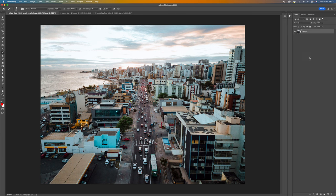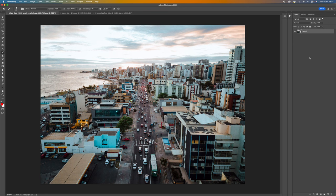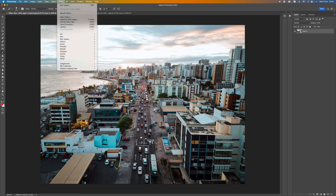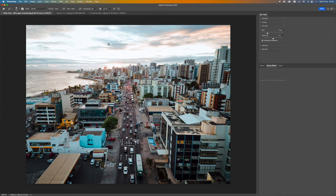The reason why we do that is because if we make an adjustment we can always go back. If you don't convert it to a smart object then once you make that adjustment it's there and it's done forever and you can't go back and change it. All we need to do now then is come up to the top here where it says filter and then come down to blur gallery and select tilt shift.